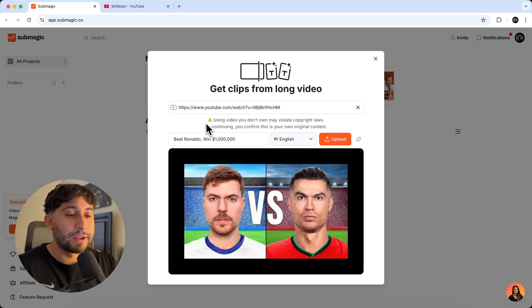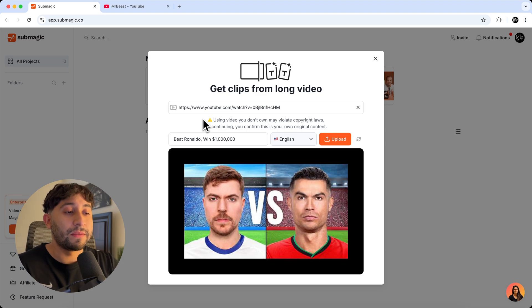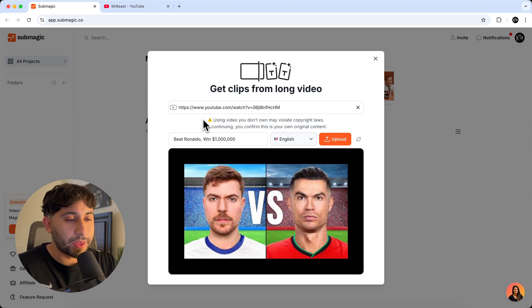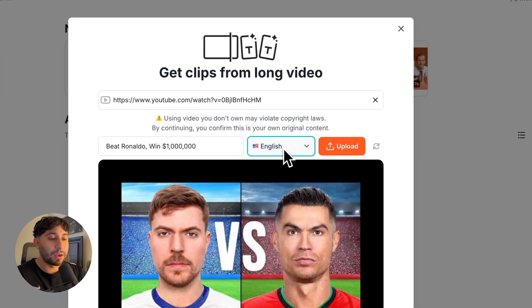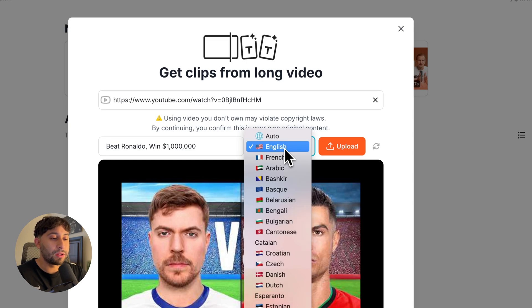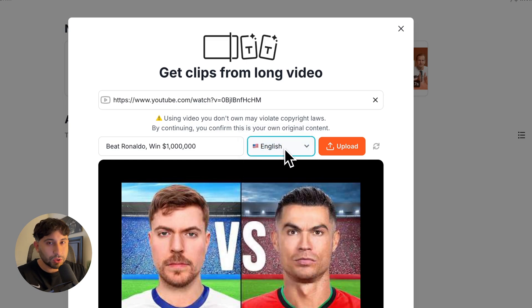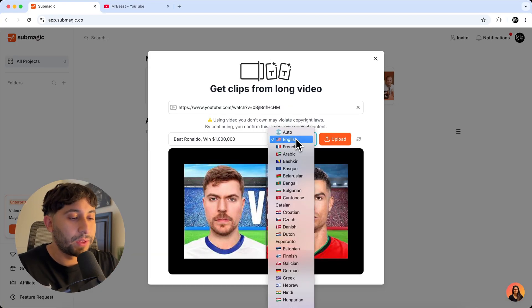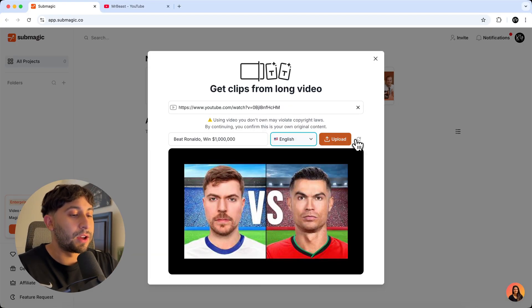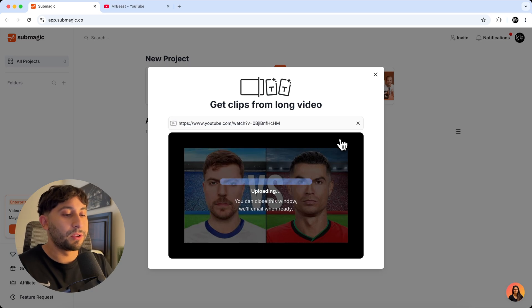And it does give you a little disclaimer saying using videos you don't own may violate copyright laws. So just keep that in mind. You can also choose the language. So we have English, but you can also choose auto so it can automatically detect the language. And I'm going to go ahead and click on upload.